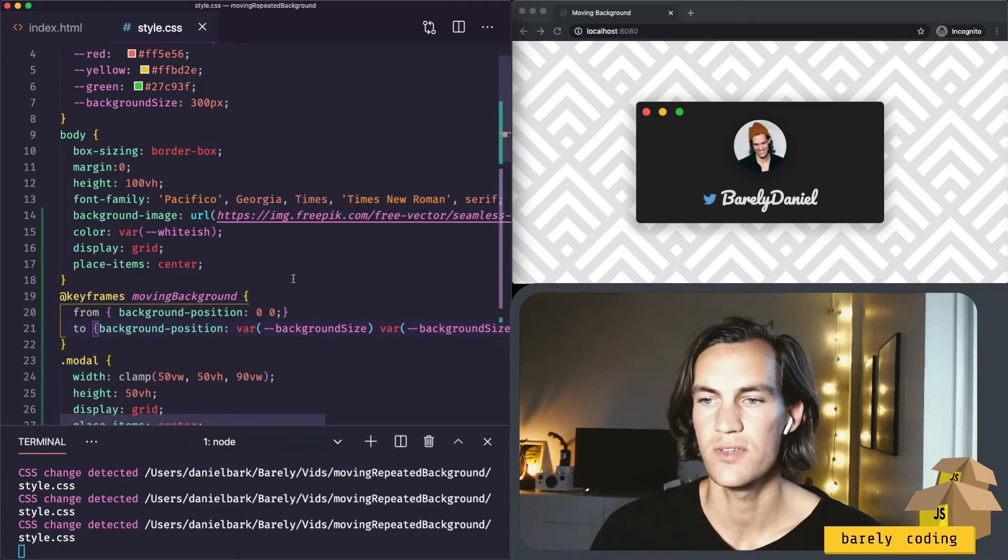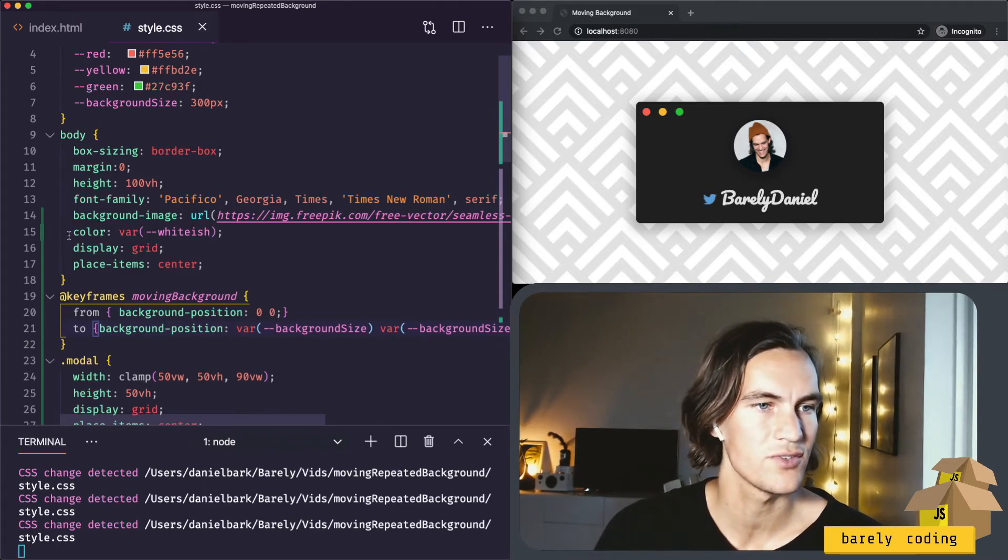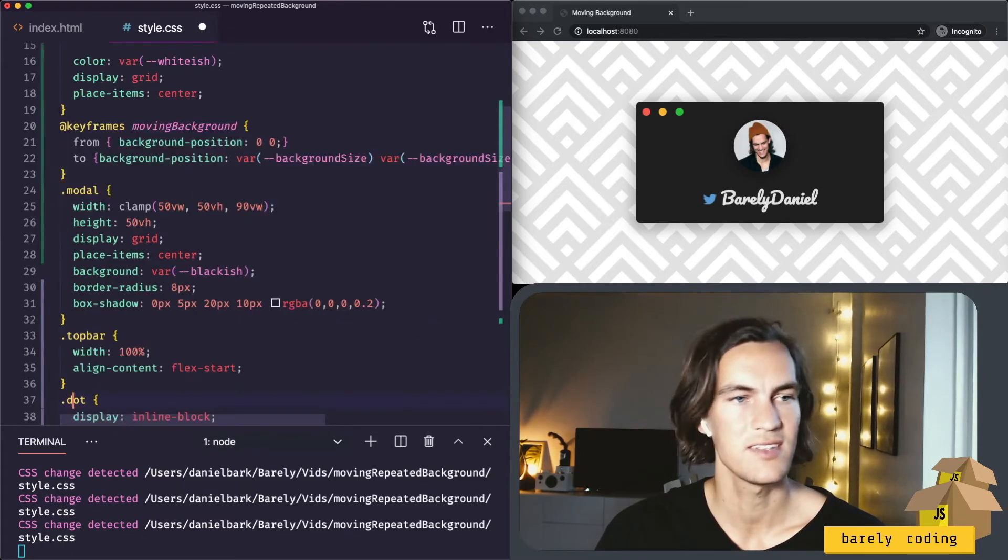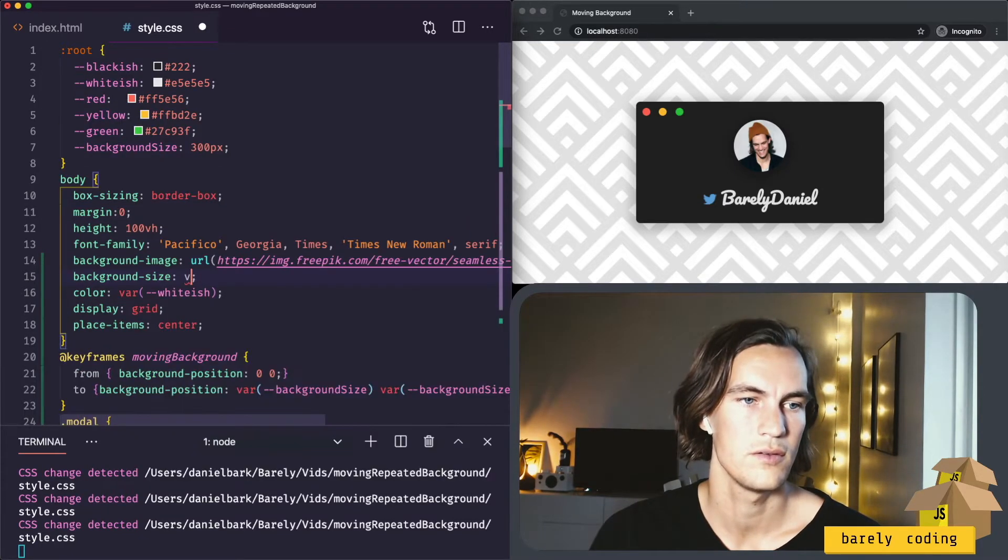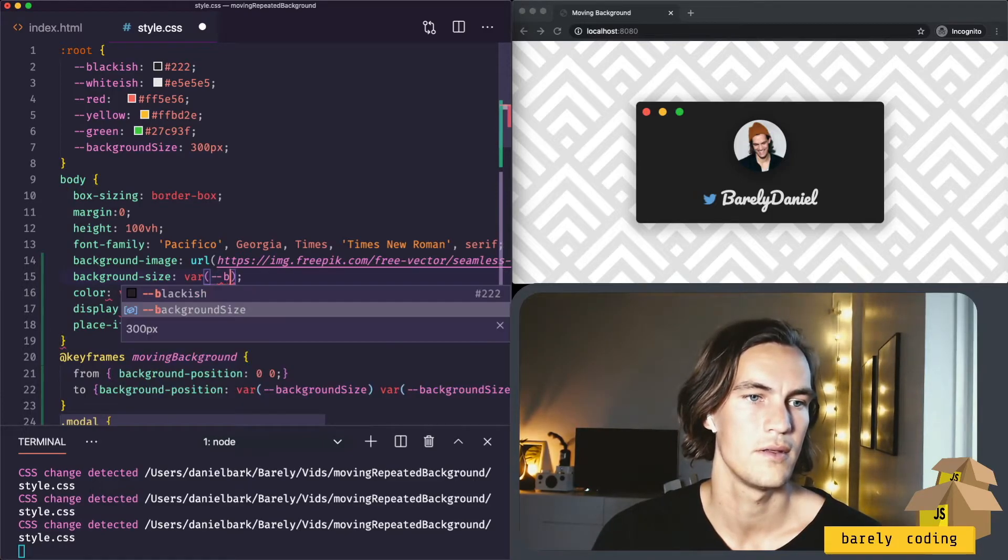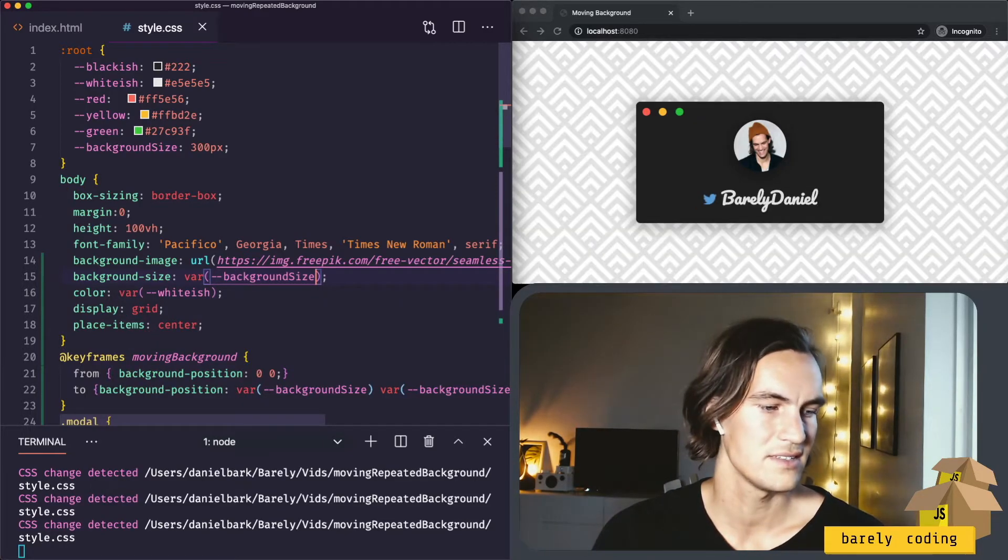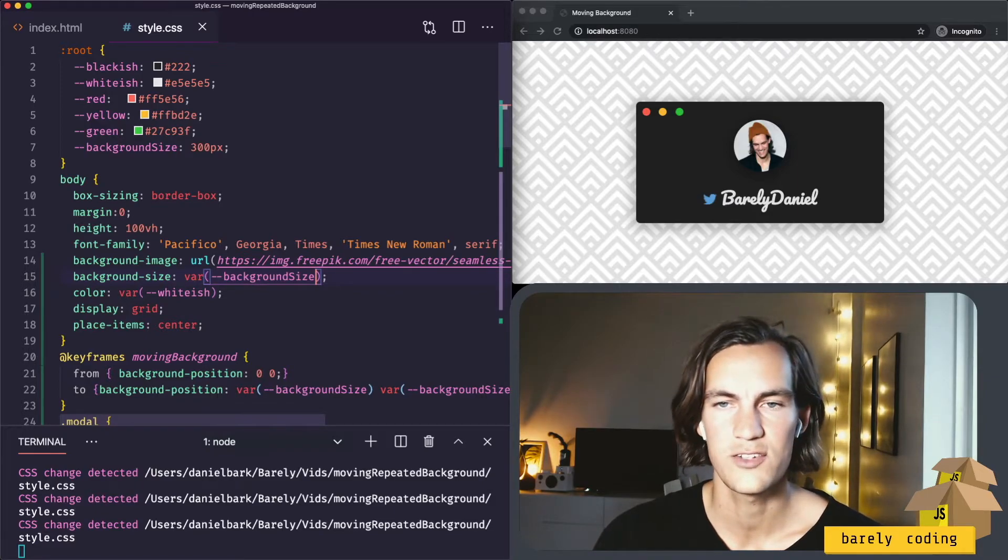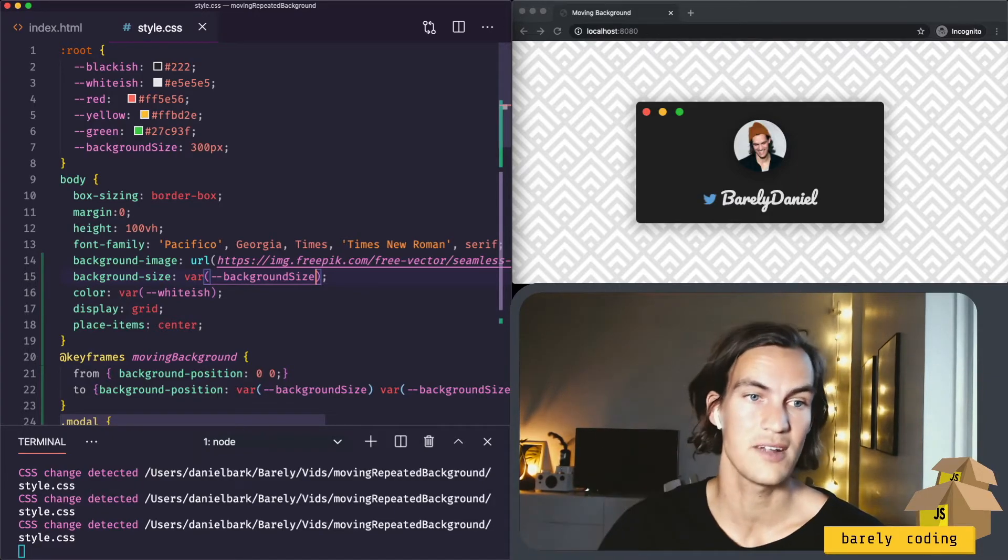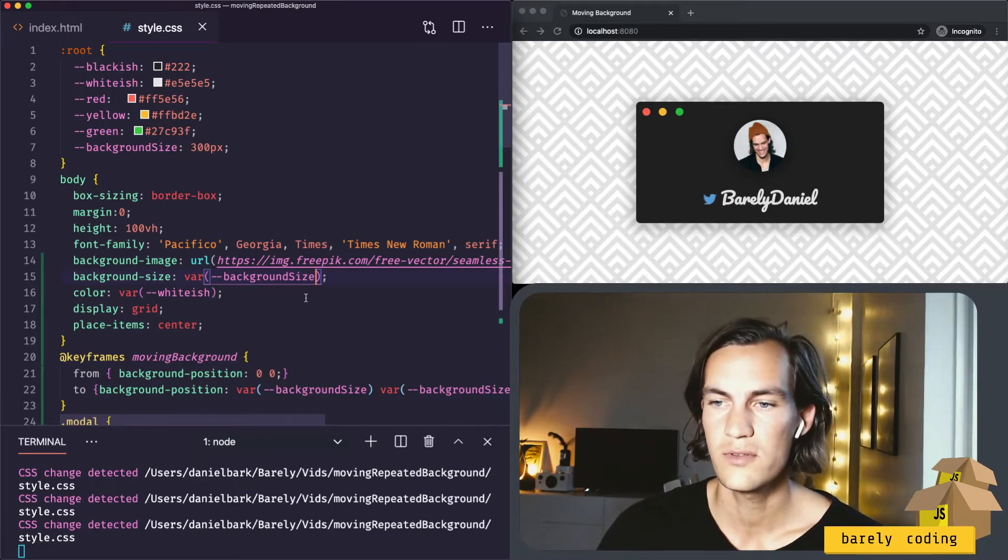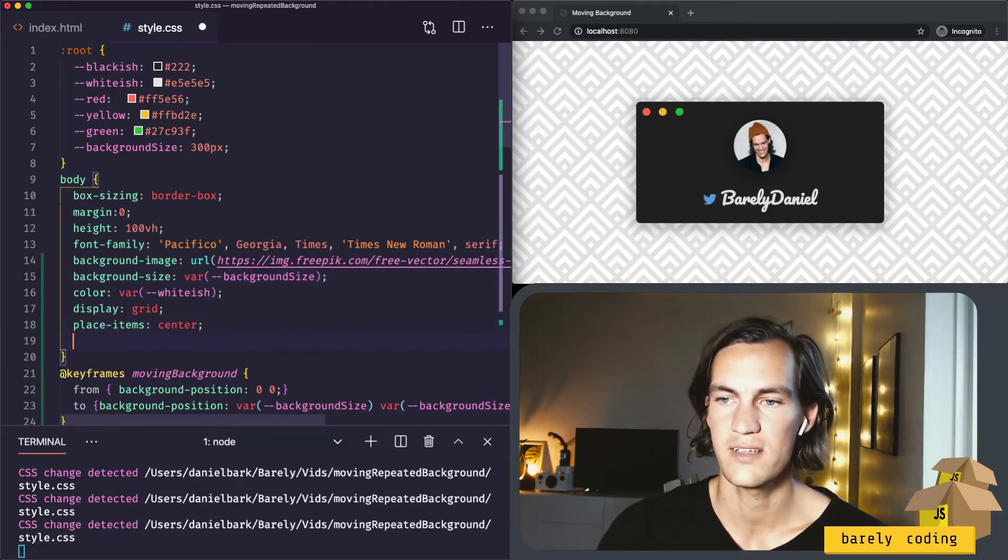But we're not using it yet. We need also to set the background size here to this variable. Background size. Oh, that looks better. Now we have the correct size of the background. If you want this background to start moving...